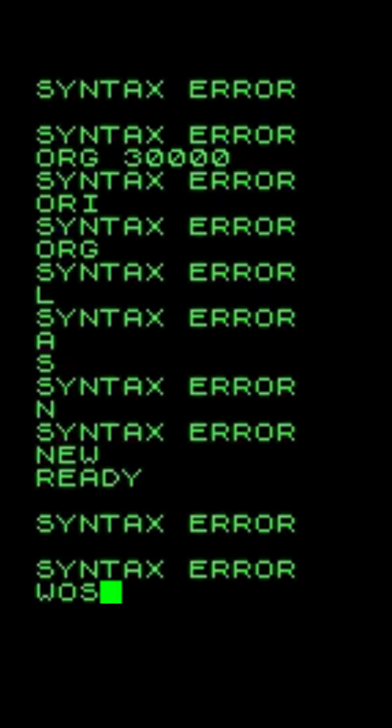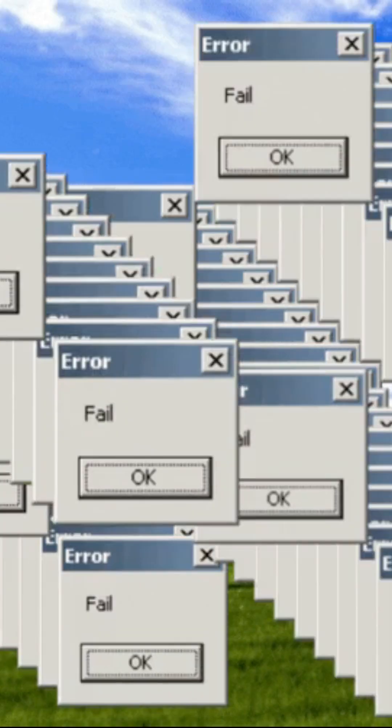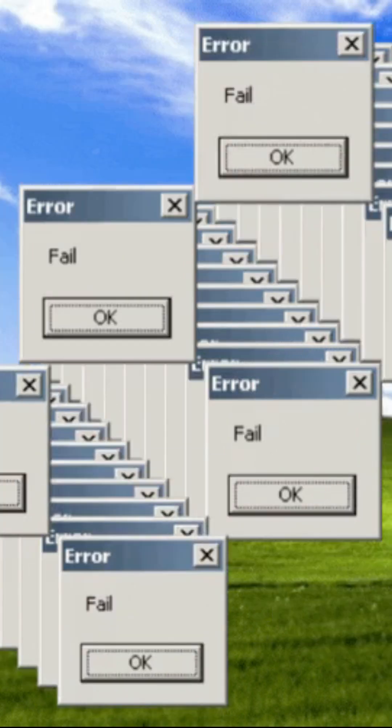In coding, a bug is simply a mistake or flaw in the program that makes it behave unexpectedly, like showing the wrong result, freezing, or even crashing.